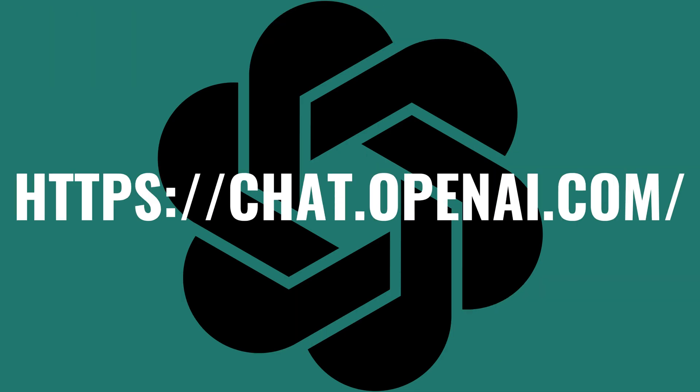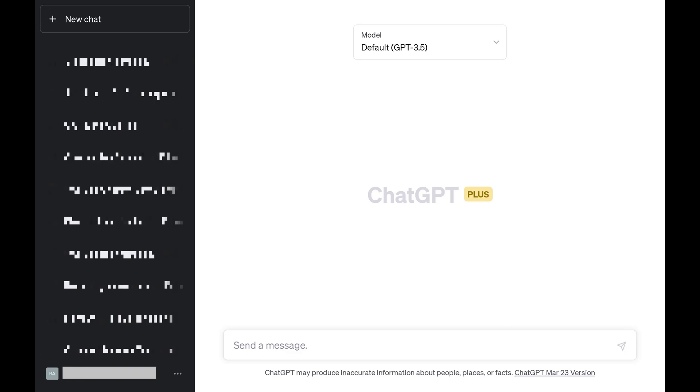Step 1. Open a web browser and navigate to https://chat.openai.com, and then log in to your account if prompted. You'll land on your ChatGPT home screen.